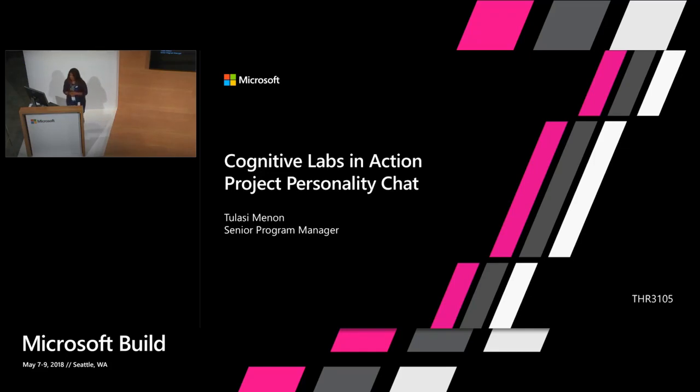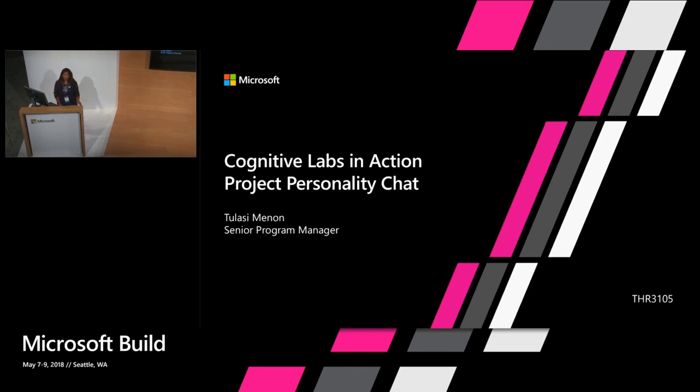Good afternoon, everyone. We're going to be starting a cognitive labs in action session. Today I'm going to be talking about a specific new lab that's available today in preview called Project Personality Chat. It's in the conversational AI space.